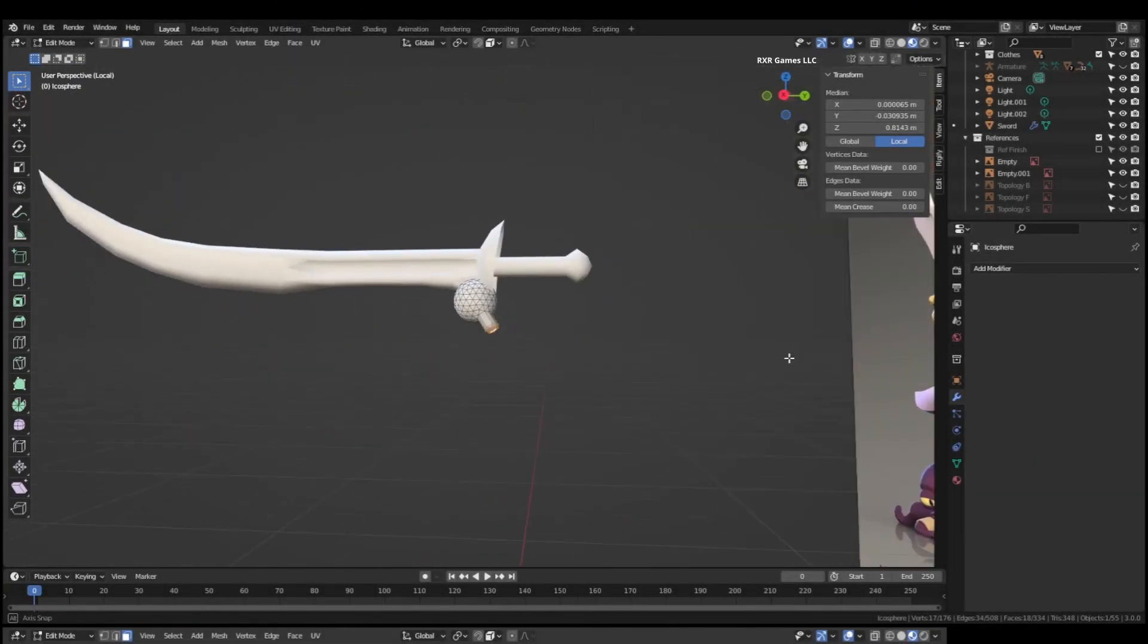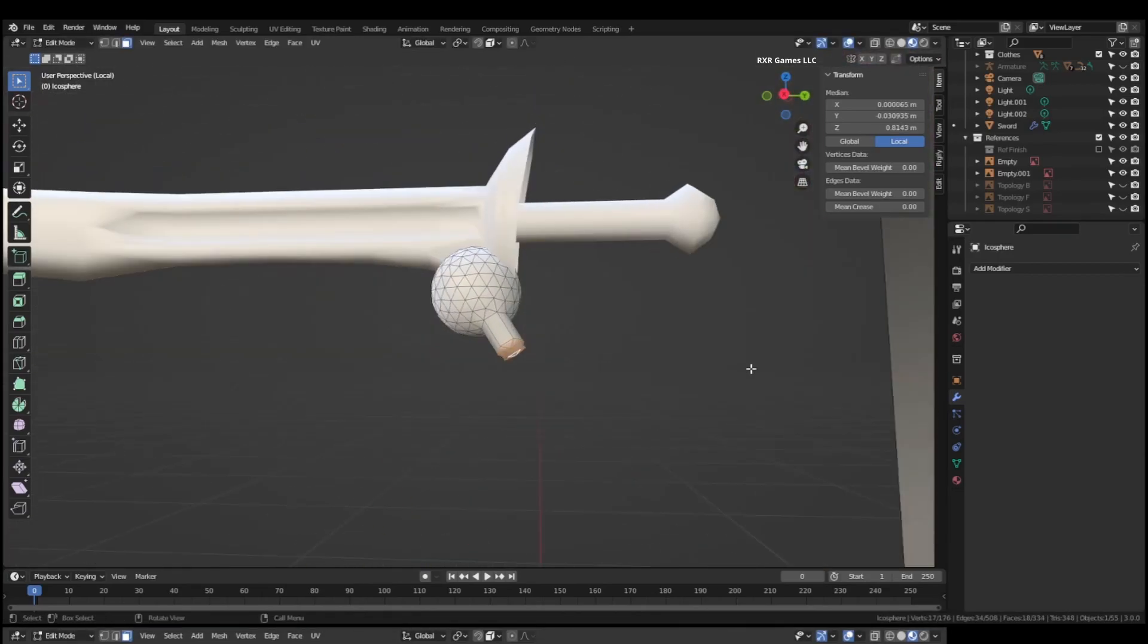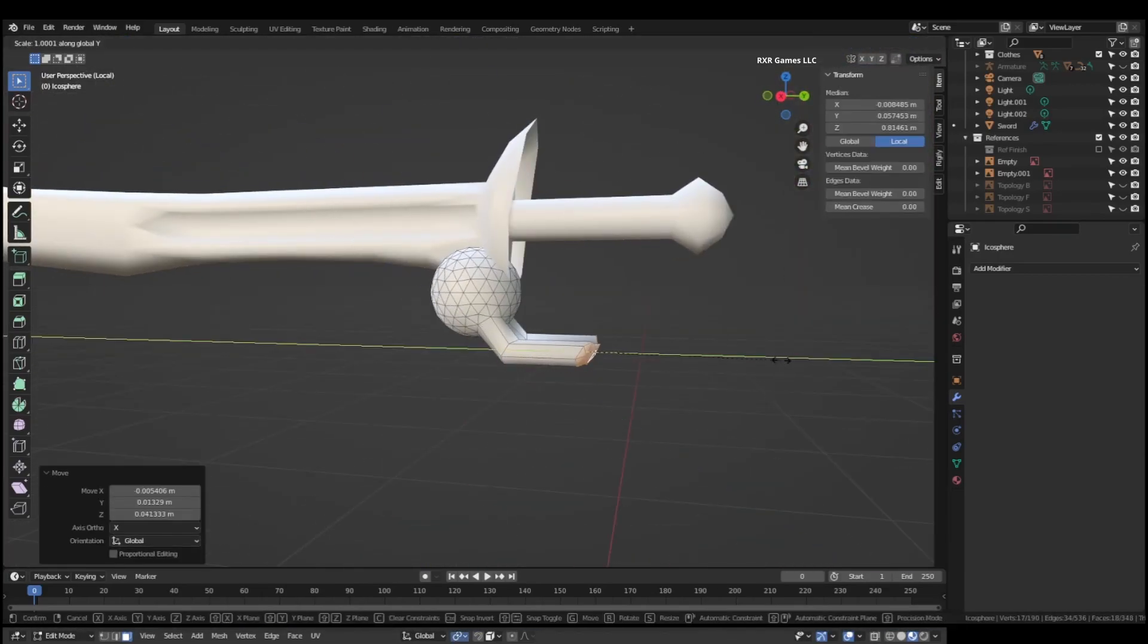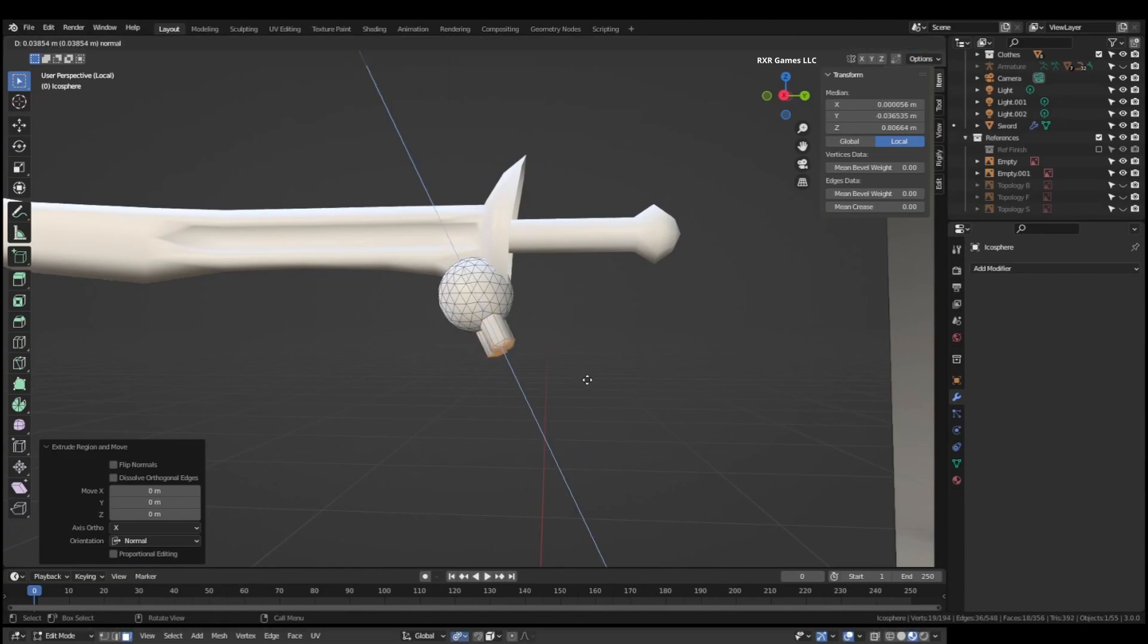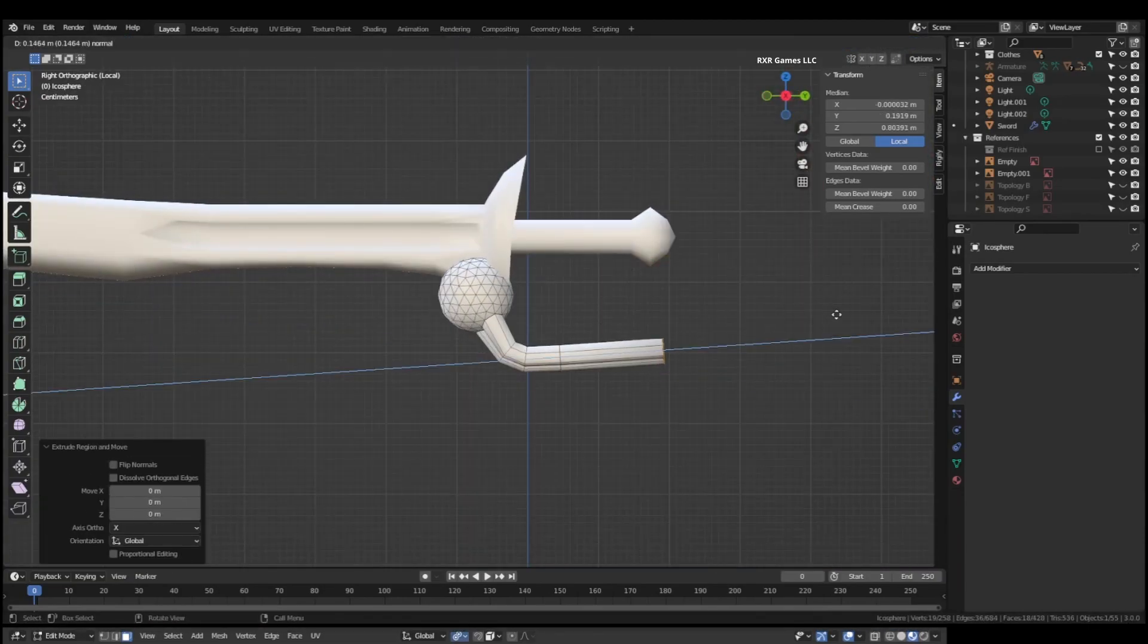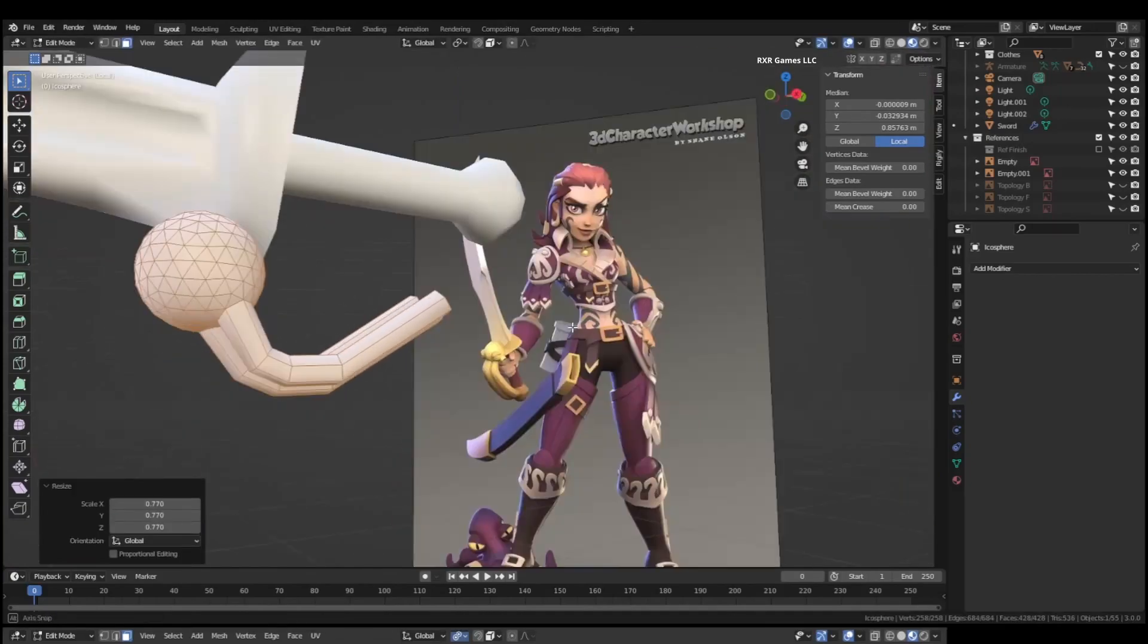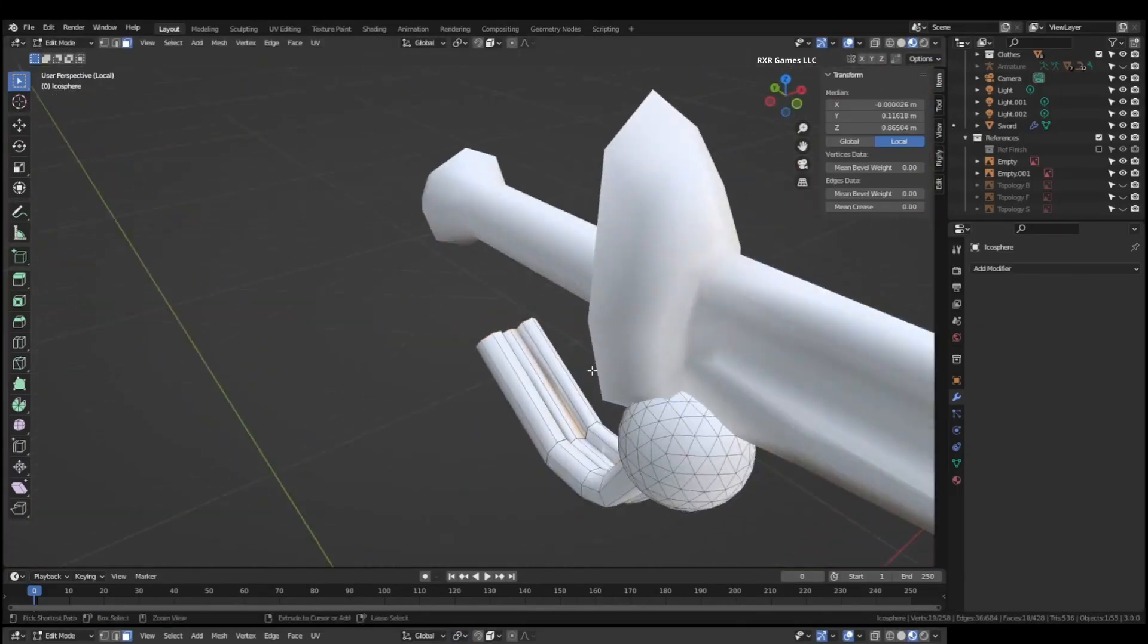The hilt I did separately on purpose because this will be a piece that you could probably swap out for a different one. So you can have the same looking blade, especially for sword fighting. It's the same blade but you can customize it to kind of look the way you want it to.